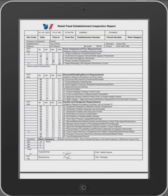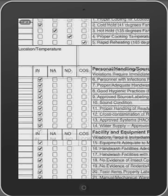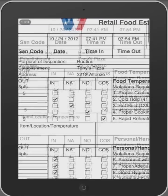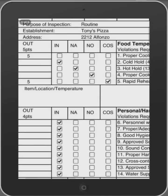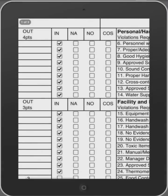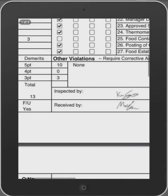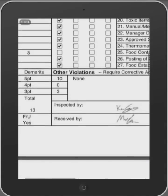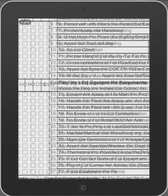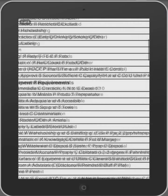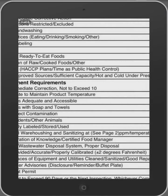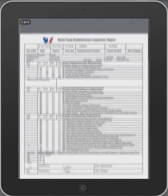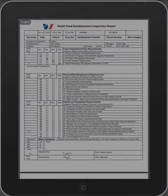To start saving time and money by using Inspect2Go, click on the link below to visit our website. Then contact us via our contact form to have your health inspection process modernized and automated with Inspect2Go. Thank you.